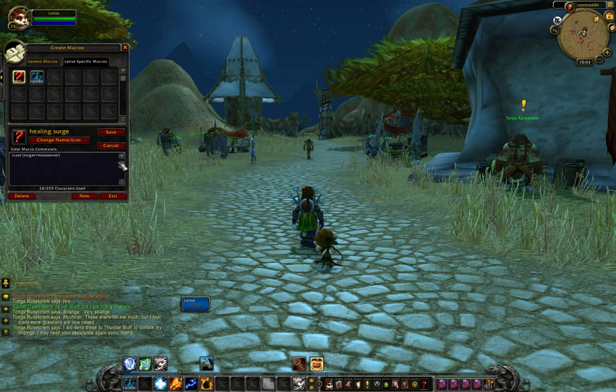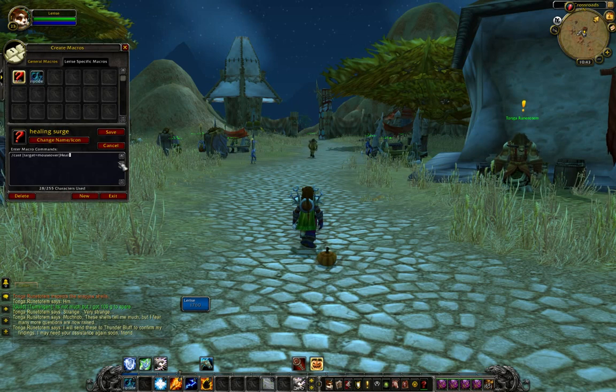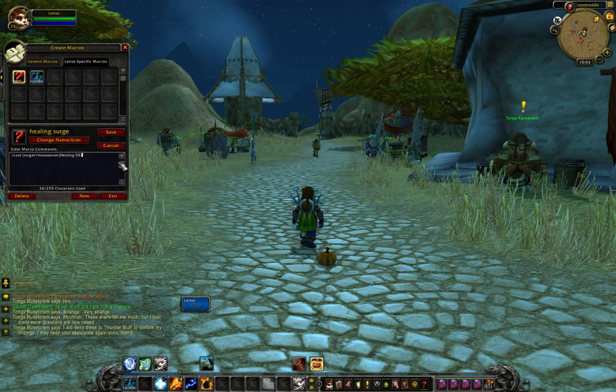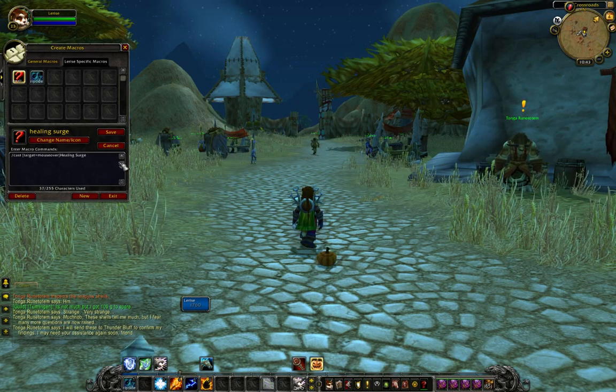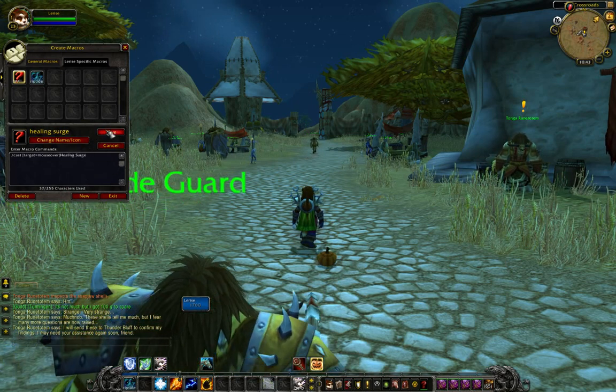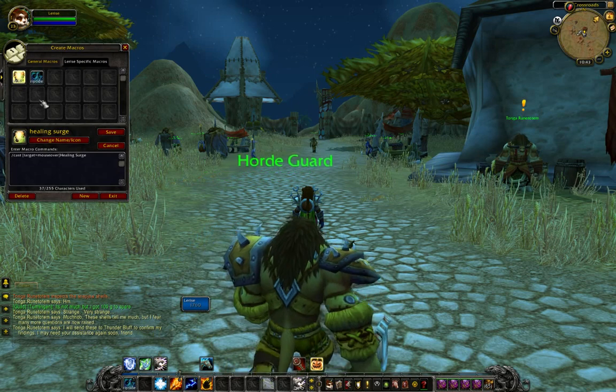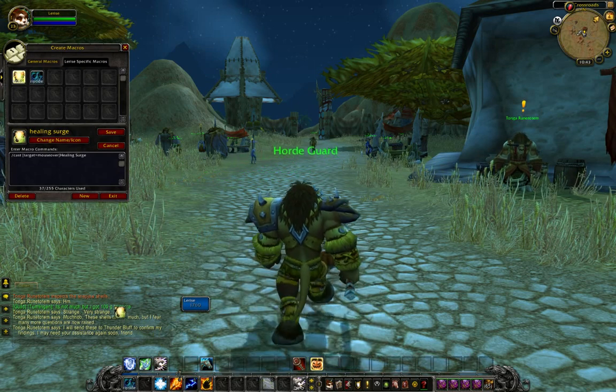Close the bracket, then Healing Surge, and then Save. The icon has changed again.